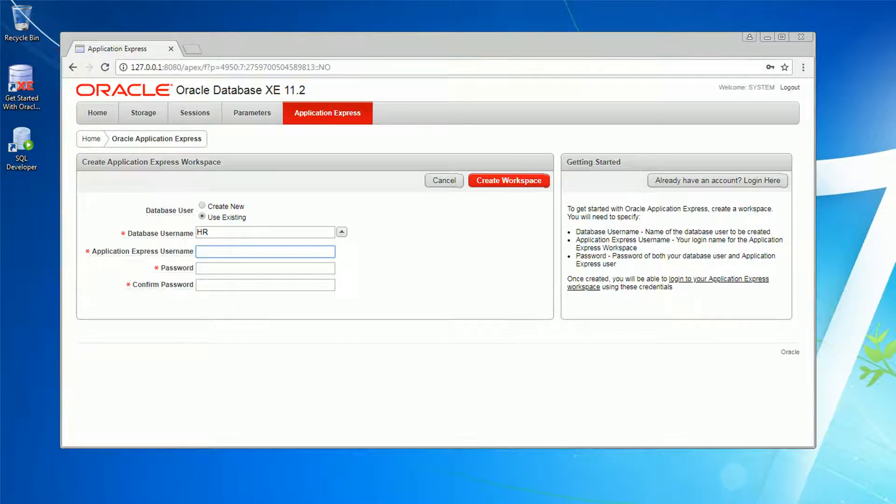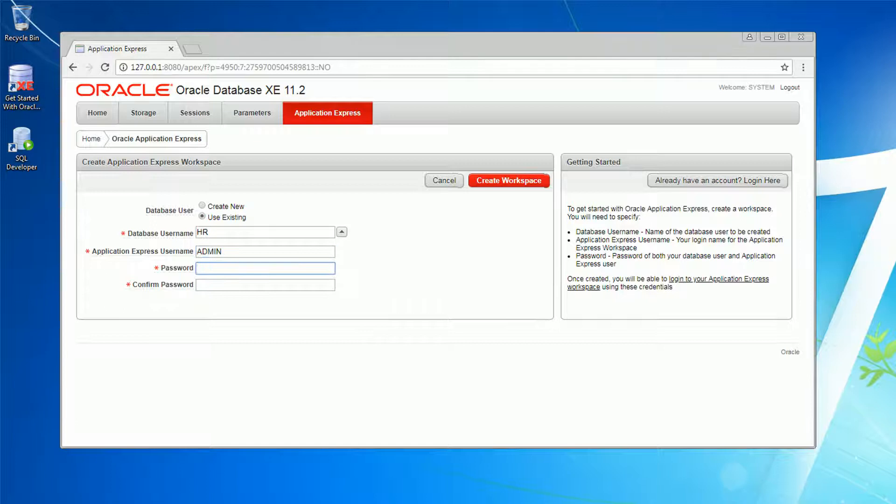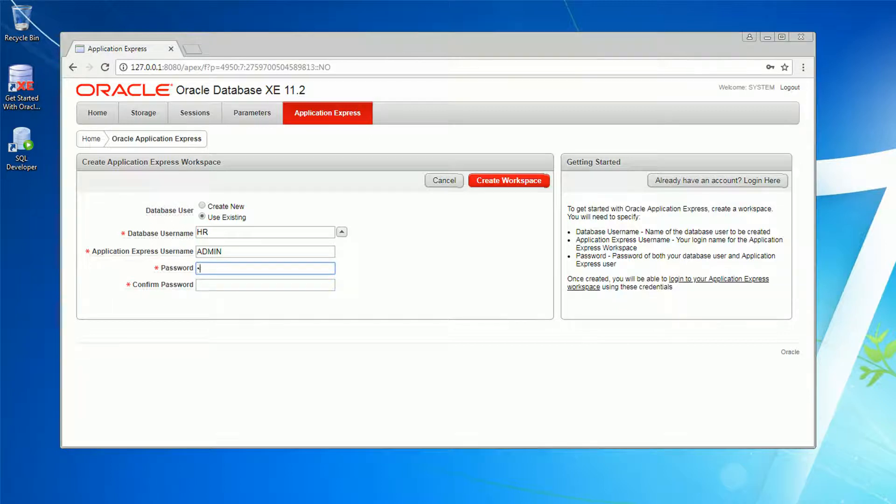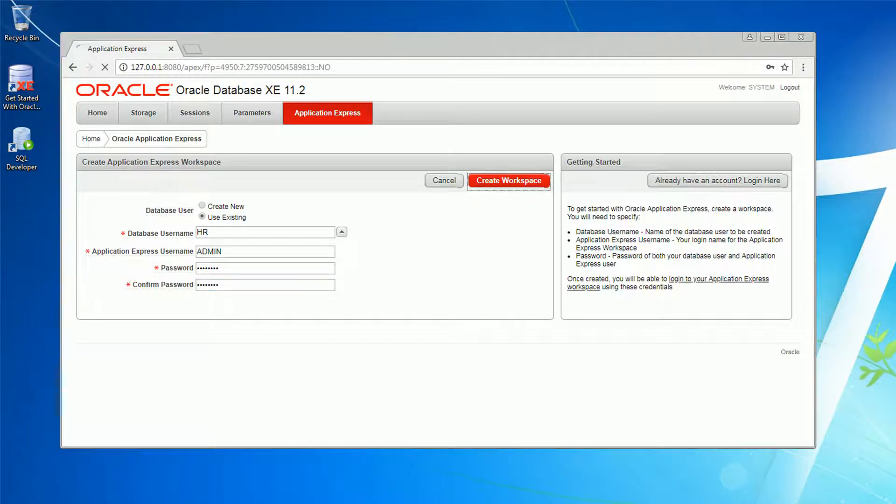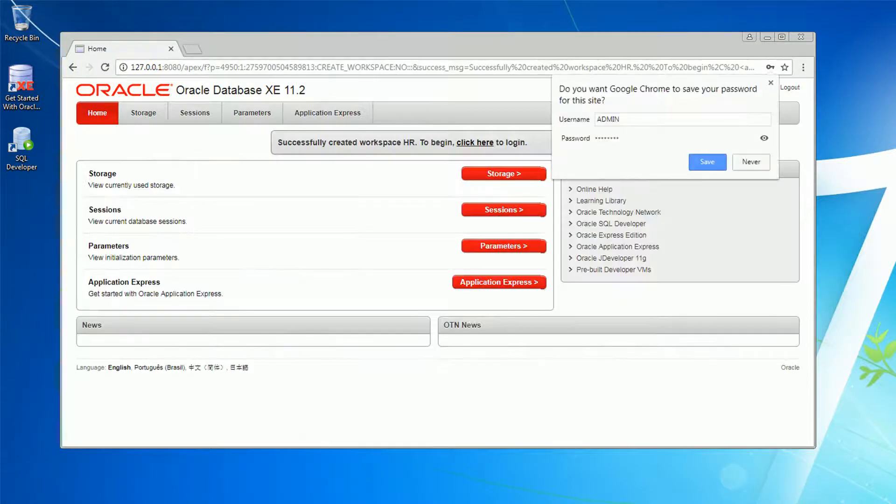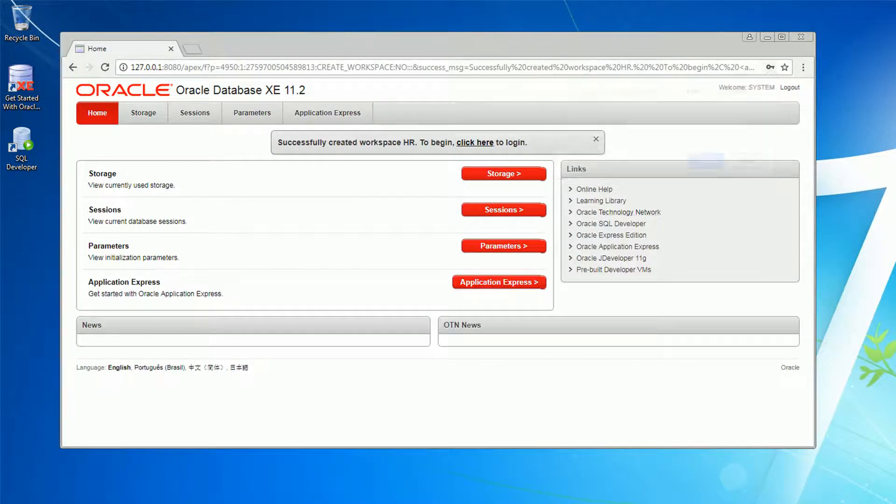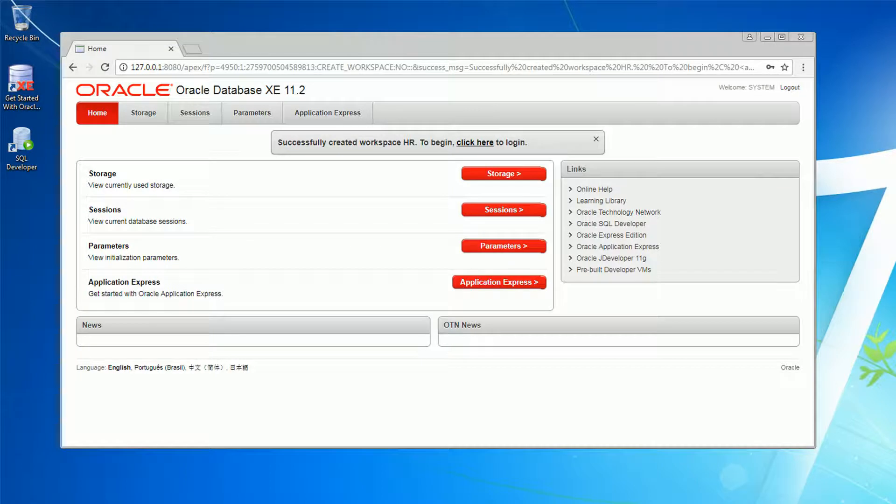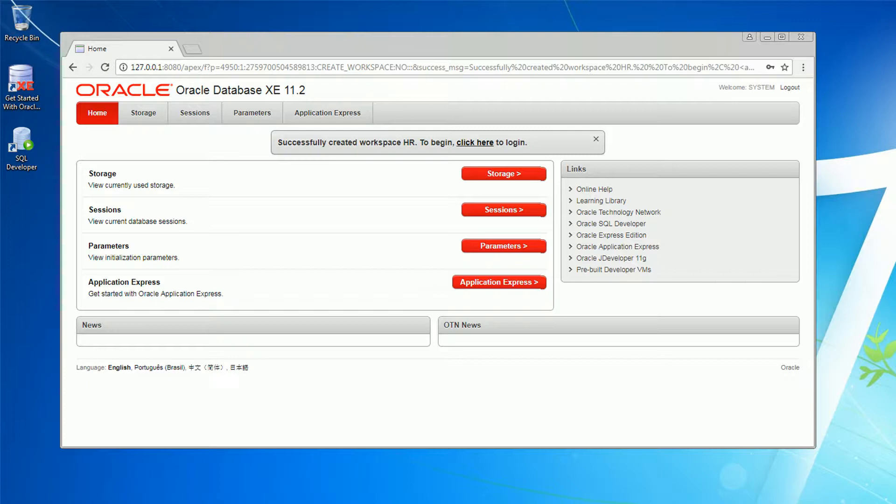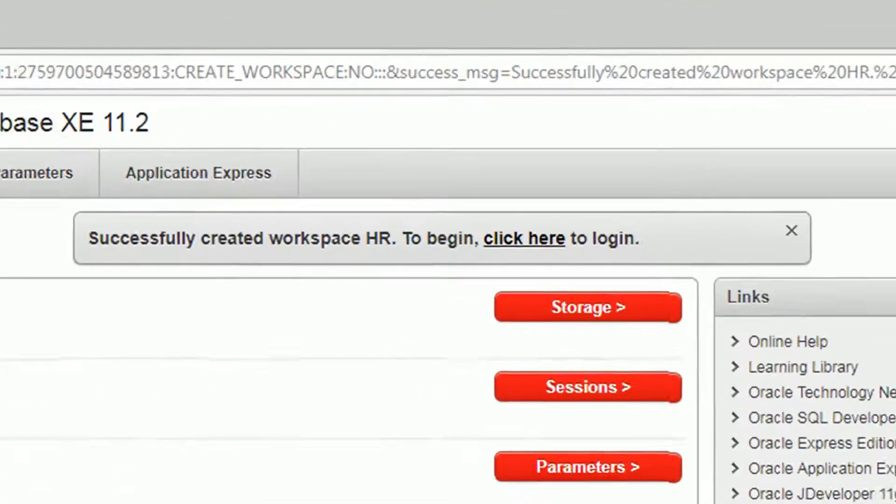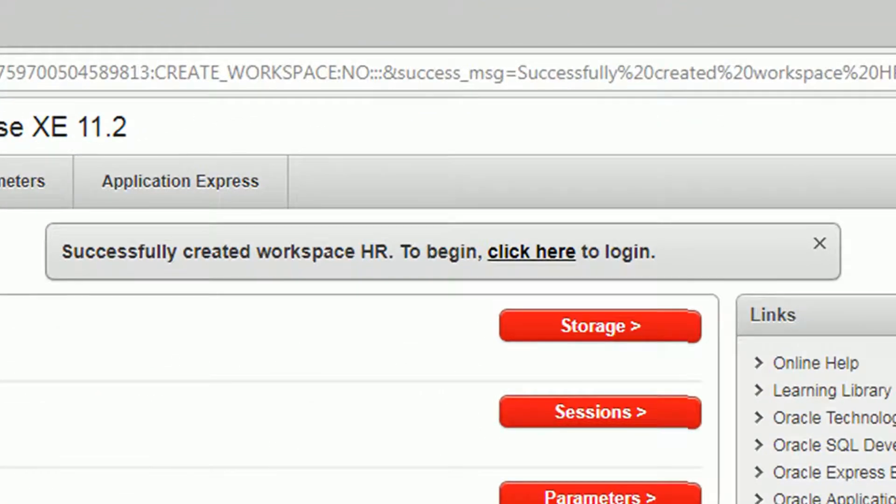I'm going to go ahead and create a username for this one and just say admin, then create a password. So now we're done, we need to go on creating the workspace.